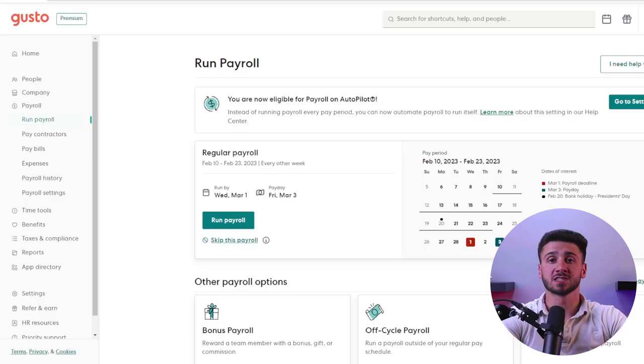Both Gusto and ADP have their strengths and weaknesses when it comes to their user interface. Gusto's layout is more straightforward, making it easier for users to navigate, while ADP offers more customization options for users who want more control over their dashboard. Both also allow employees to access their pay stubs, tax documents, and benefits information.